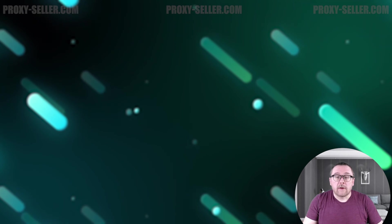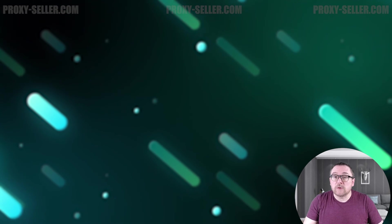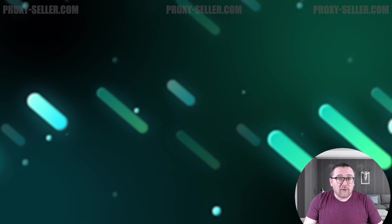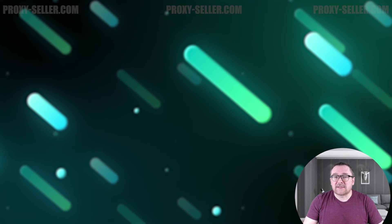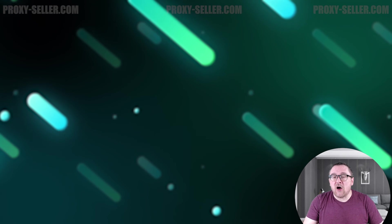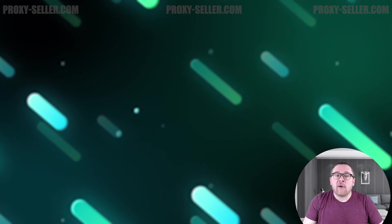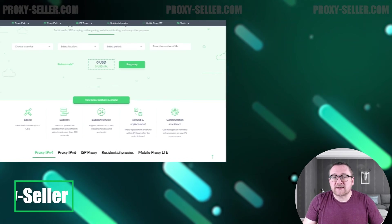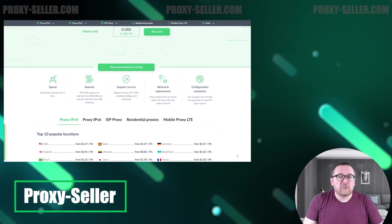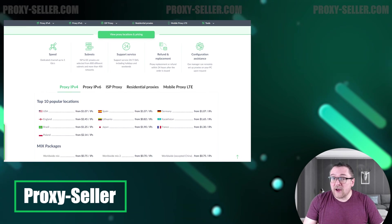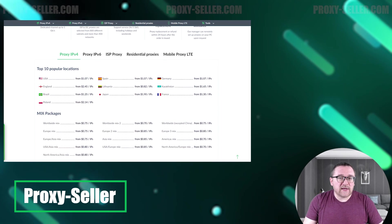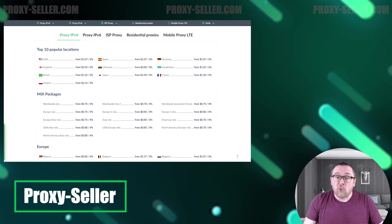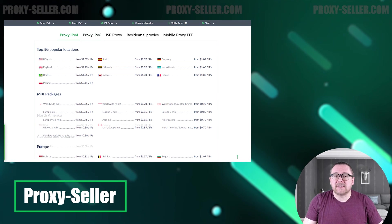Remember, free proxies pose security risks and lack reliable anonymity, often leading to blocks. For secure and private online experiences, turn to our company Proxy Seller. We offer 100% anonymity and top-notch security. Our selection caters to various needs supported by 24/7 assistance.